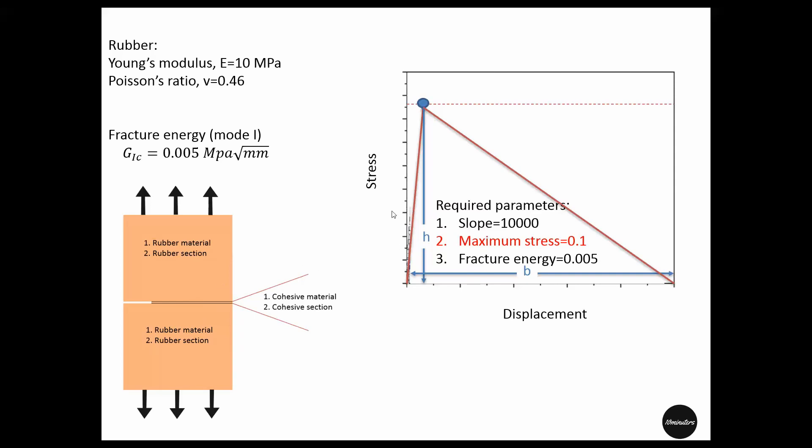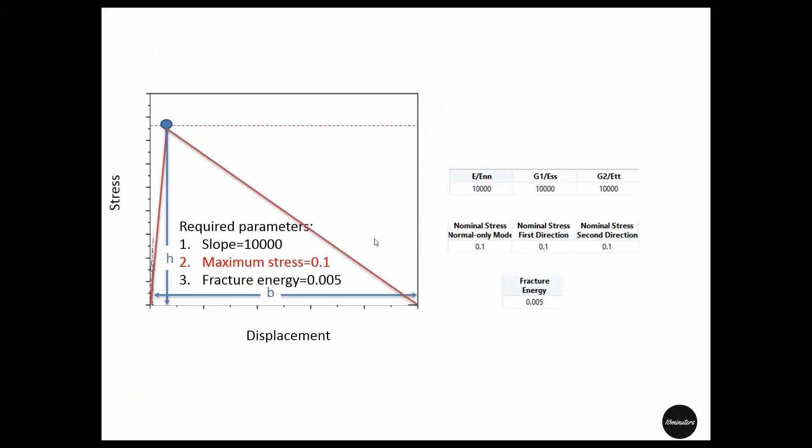Now, as we have defined the cohesive law for mode 1 fracture, the video in the description also says that we have to define it for all three modes of fracture: mode 1, mode 2, and mode 3. But in this case, we will assume that all the parameters in every mode are the same. So we will define three slope values for mode 1, mode 2, and mode 3.